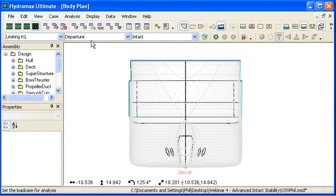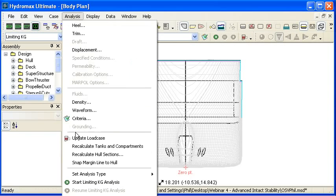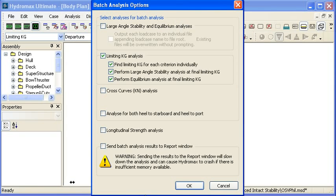So batch analysis is a really useful way to automate time consuming tasks and produce an extensive report of all of the different combination of analysis results. Thank you for watching.